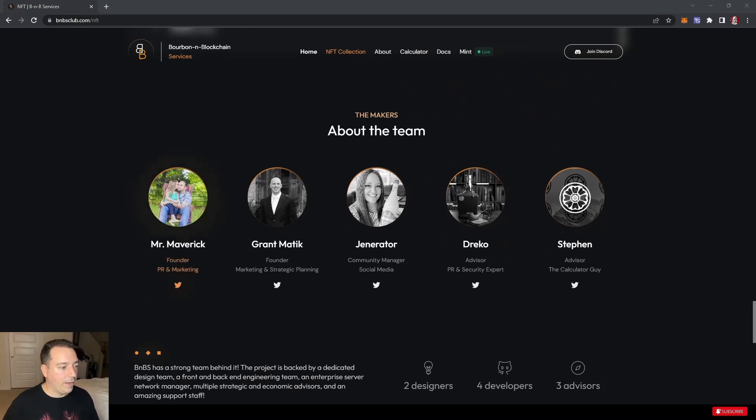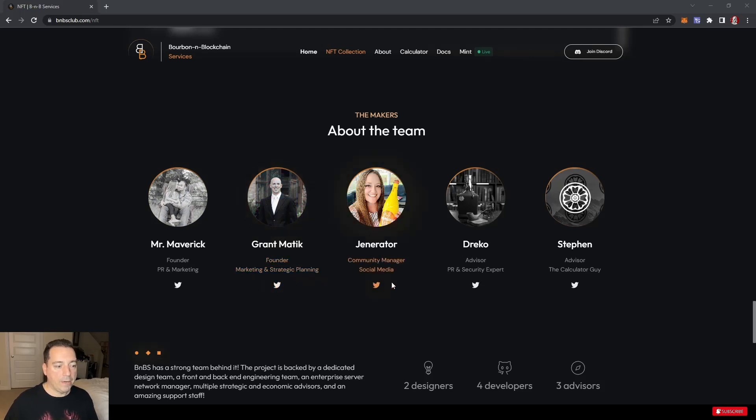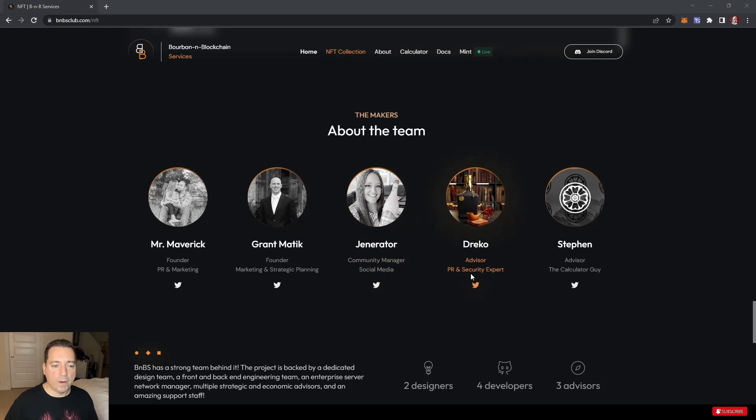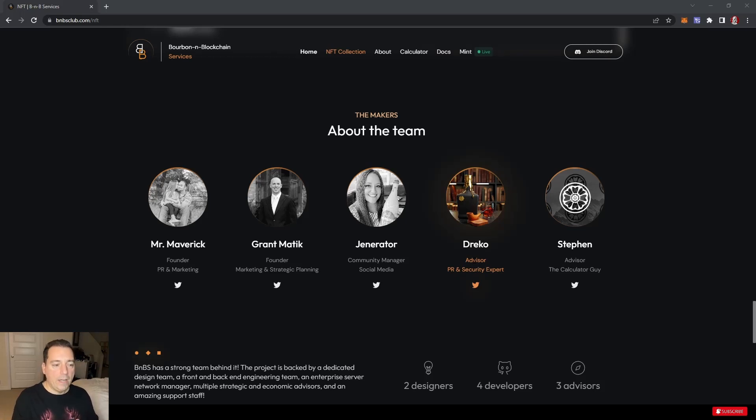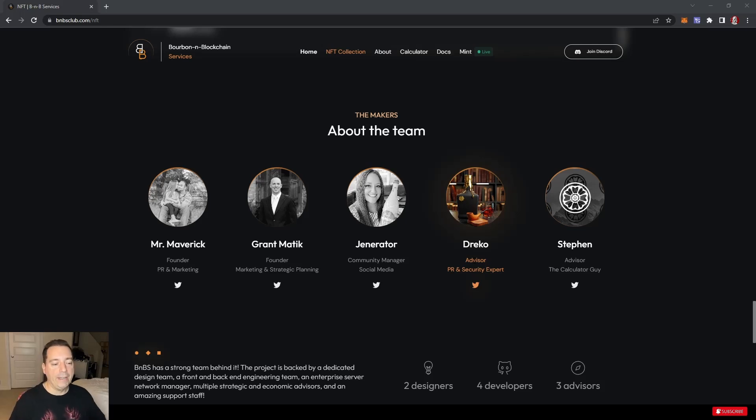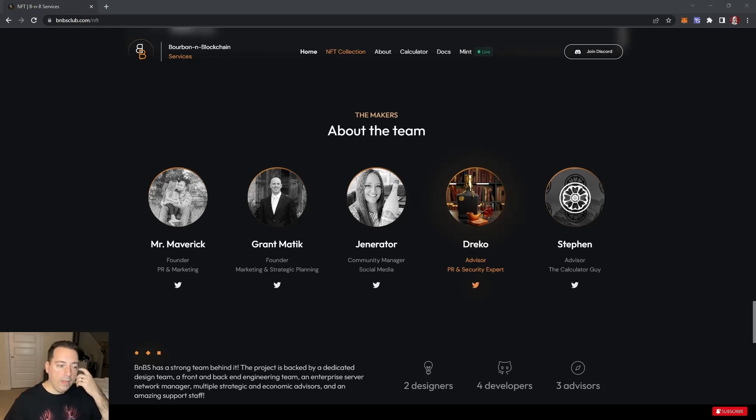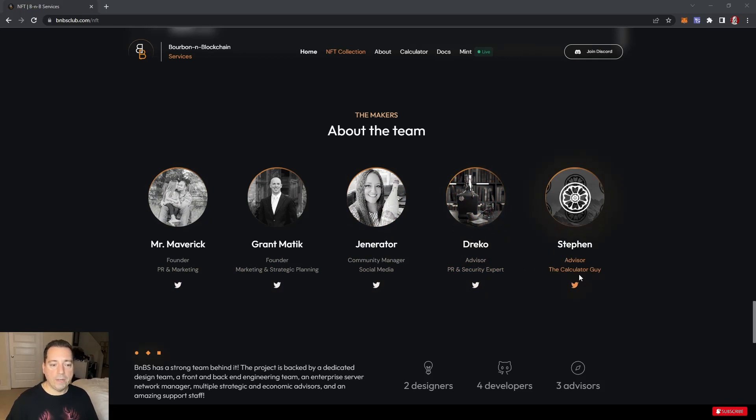Let's meet the team. We got Mr. Maverick, founder PR and marketing. Grant Matick, founder marketing and strategic planning. Generator, community manager and social media. And Drekko. Drekko was actually, I believe, the one that is part of Kryptonaires. He was part of a Discord that basically looked into projects, did deep dives into projects, helped educate their community. A lot of knowledge and base around different crypto projects, what works, what doesn't work. It's great to have this well-rounded team.